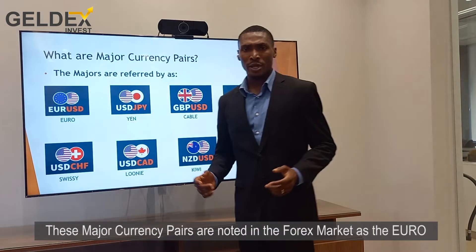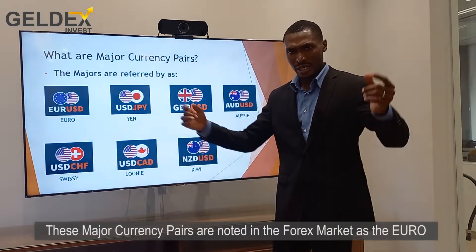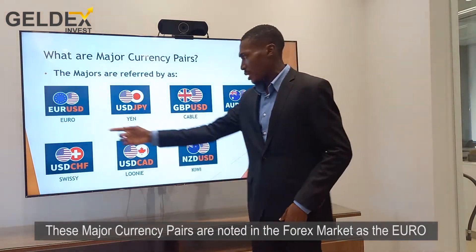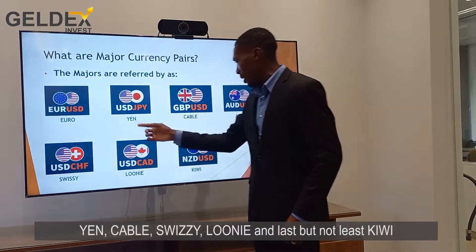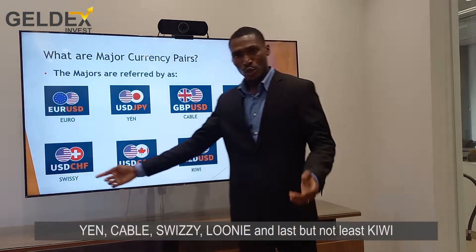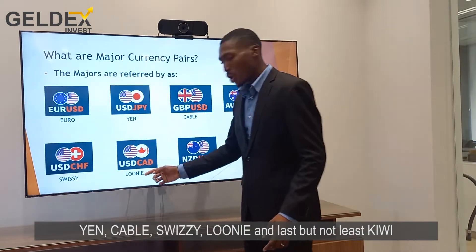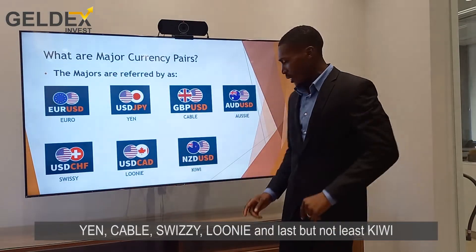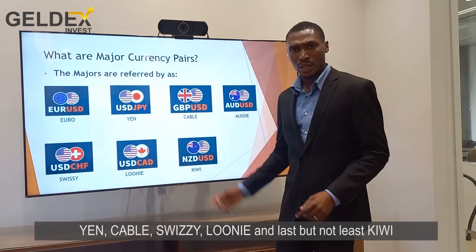These major currency pairs are noted in the forex market as the Euro, the Yen, the Cable, the Aussie, the Swissy, the Loonie, and last but not the least, the Kiwi.